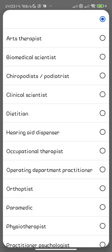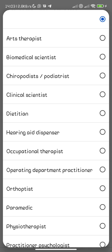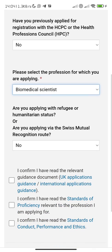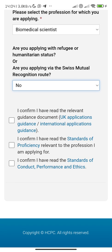Medical laboratory scientists are called biomedical scientists in the UK. In Nigeria they are called medical laboratory scientists; in the UK they are called biomedical scientists. Depending on the country you are from it might be called different names, but I trained as a medical laboratory scientist and it's the same profession. So select biomedical scientists. Are you applying with refugee status? No.